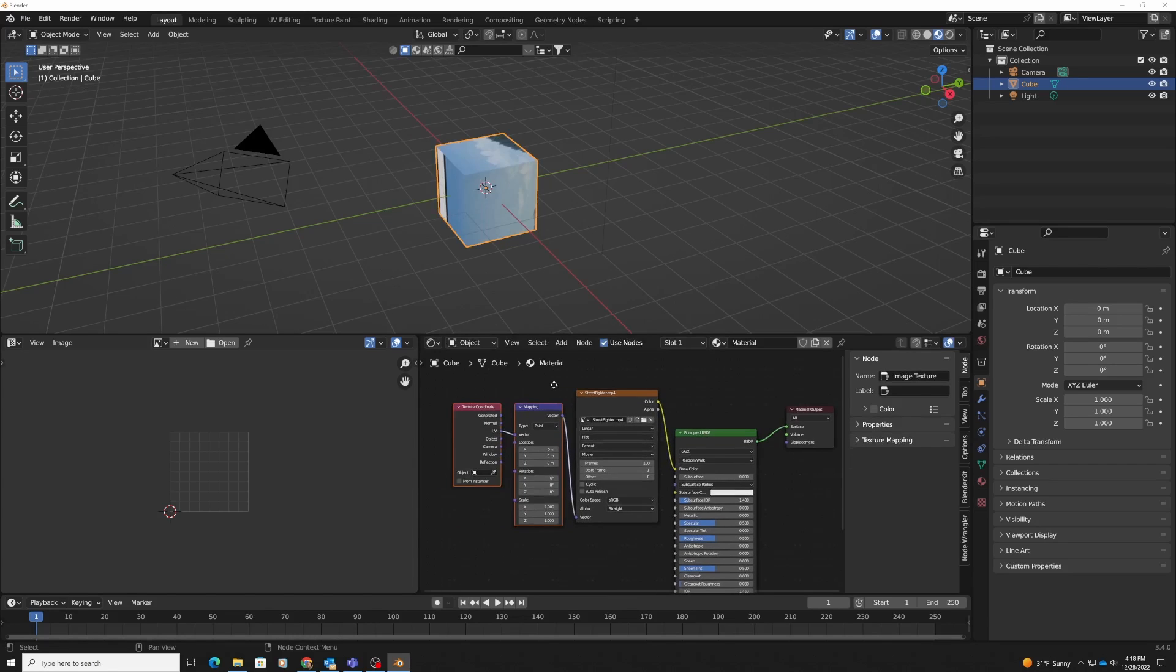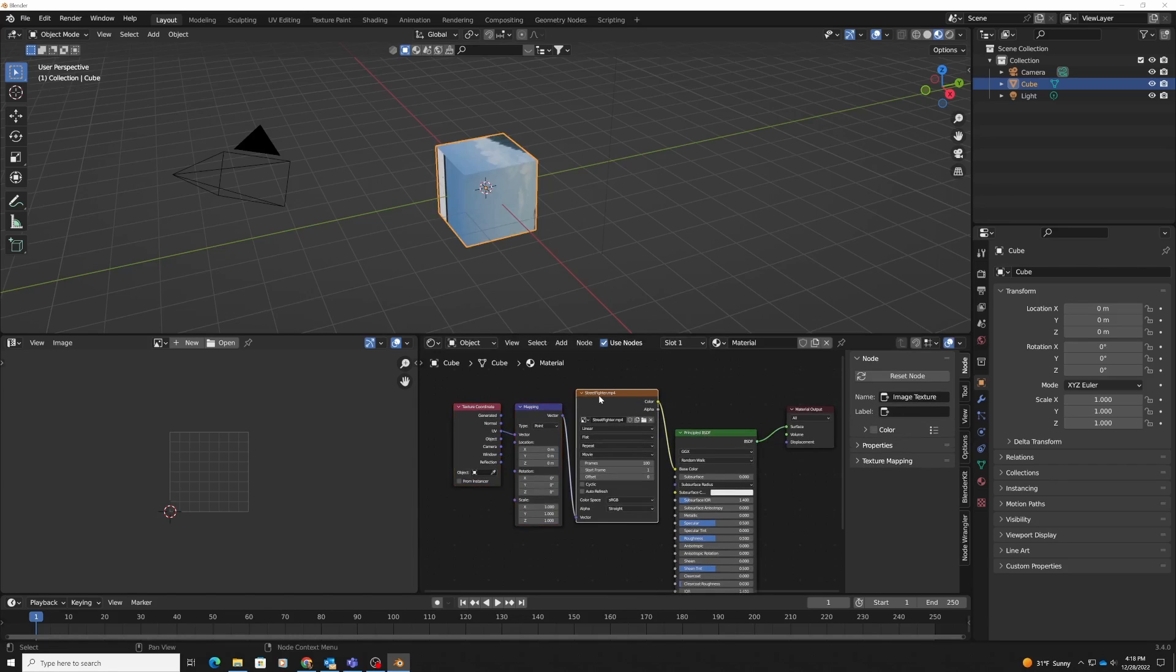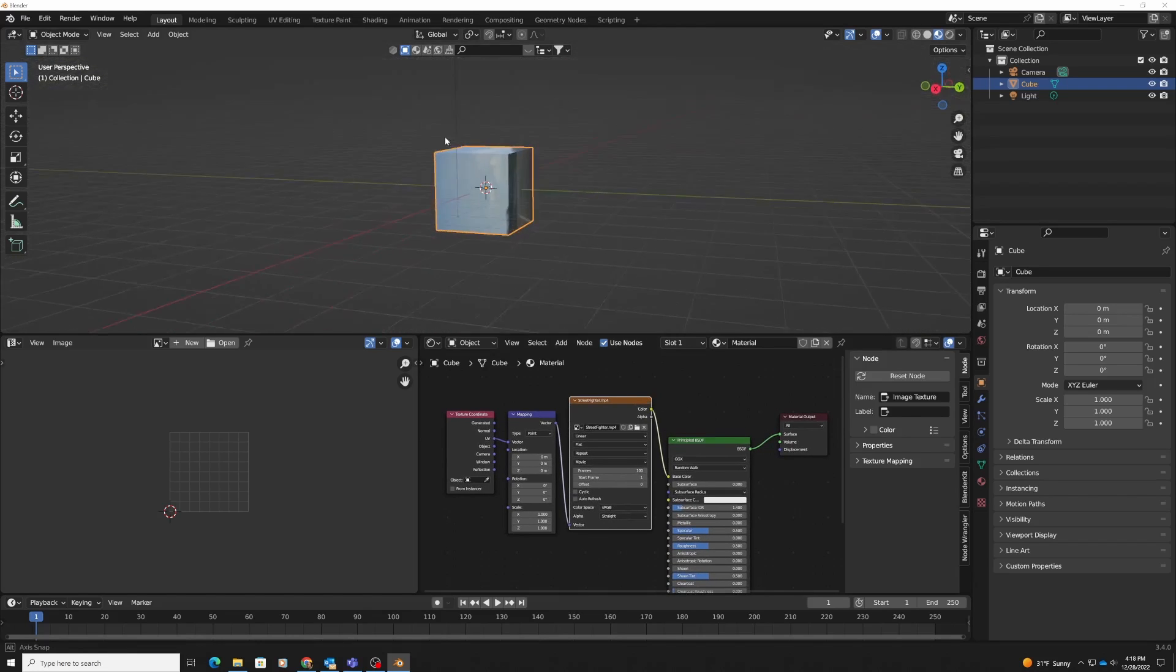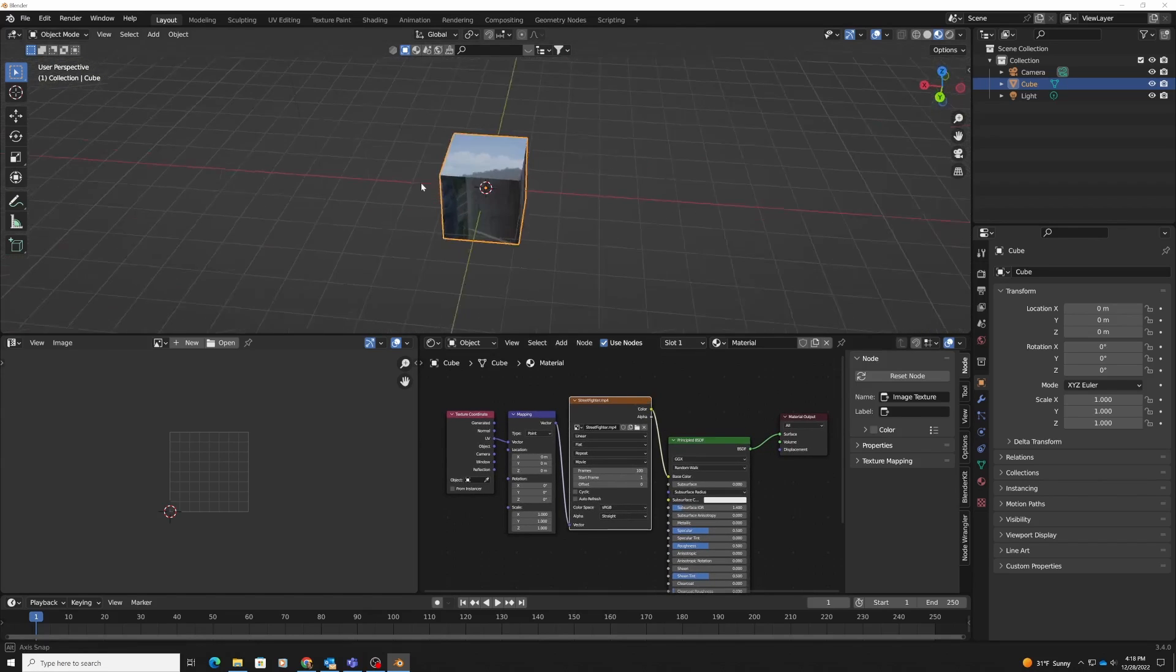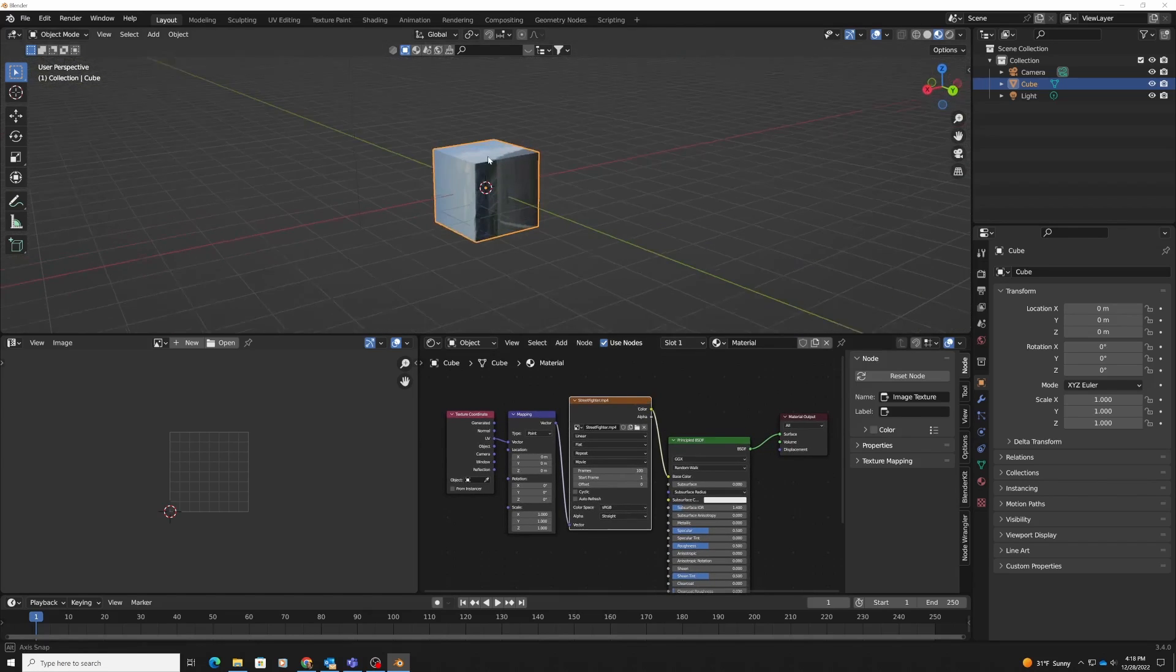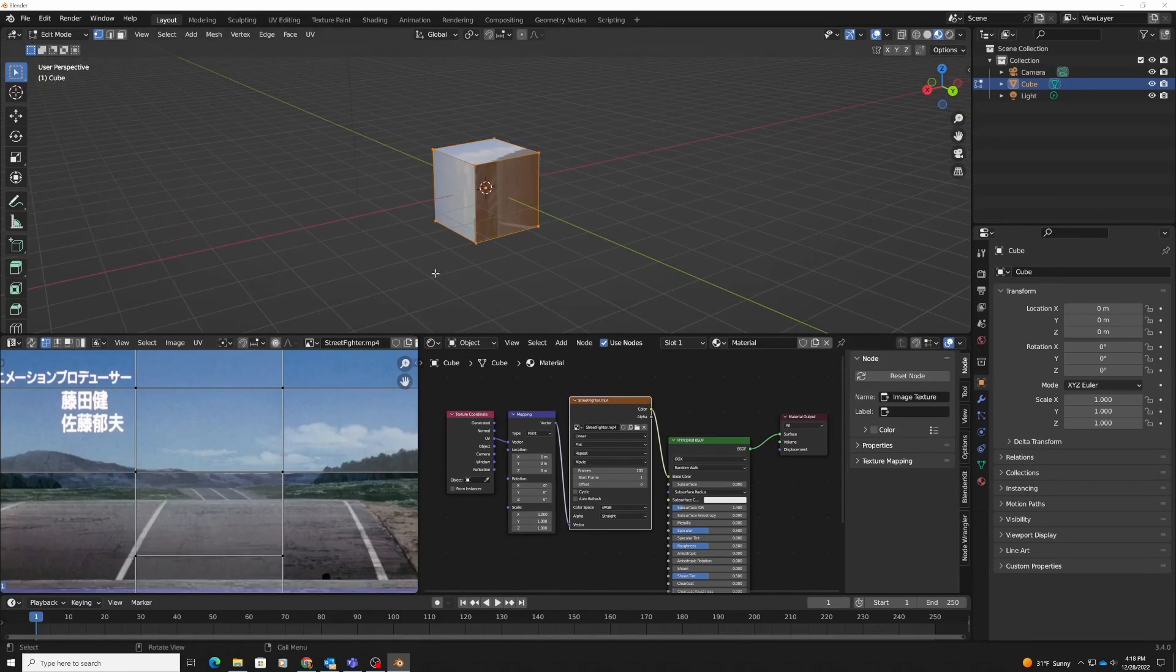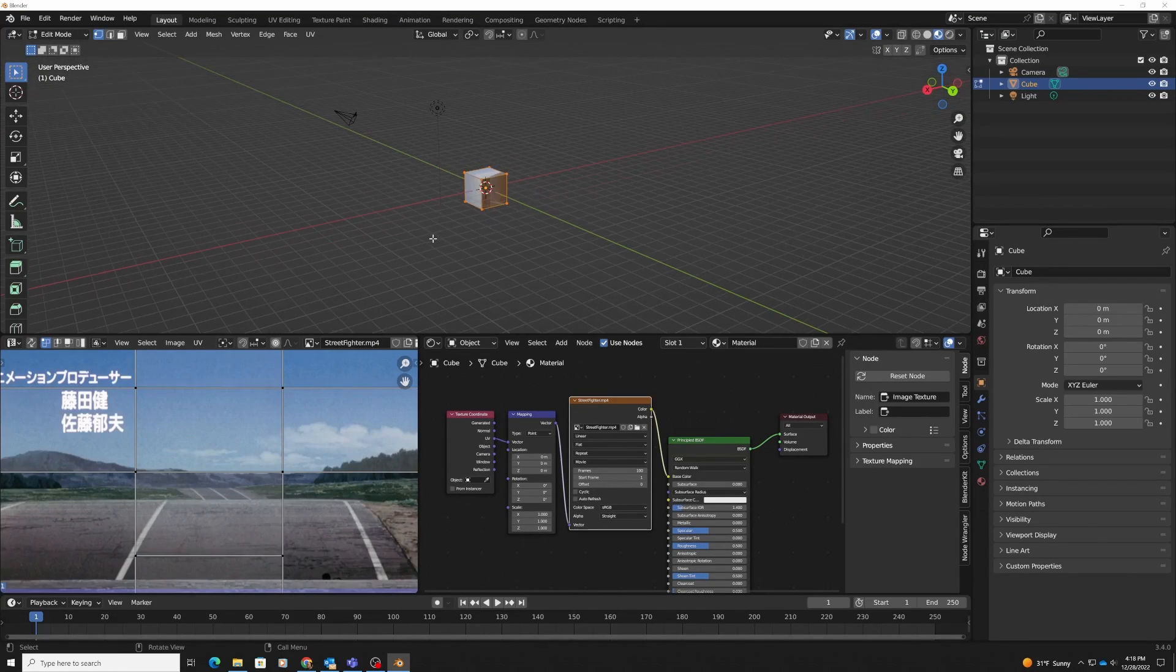I'm using Node Wrangler, so I hit Control+T after that. And already right there, you have the texture.